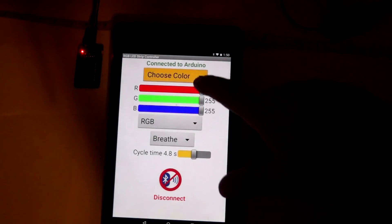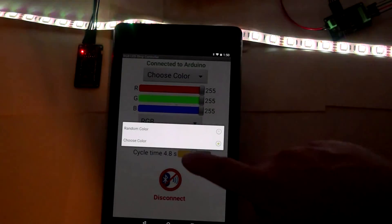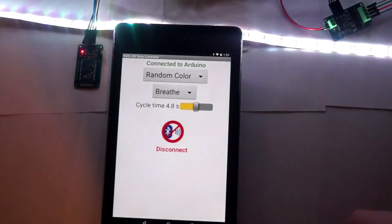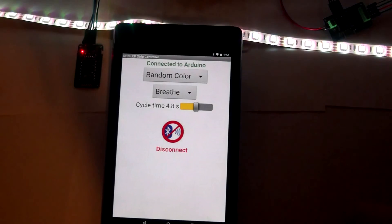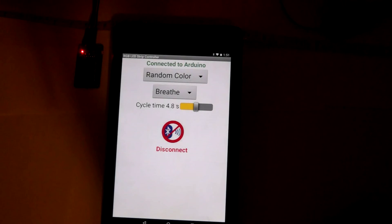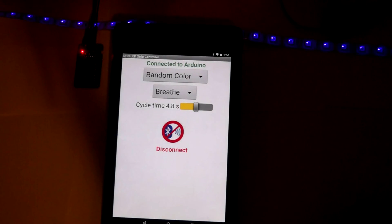And there's also a random color mode as well. Switch it over to random, and each time it will switch color randomly.